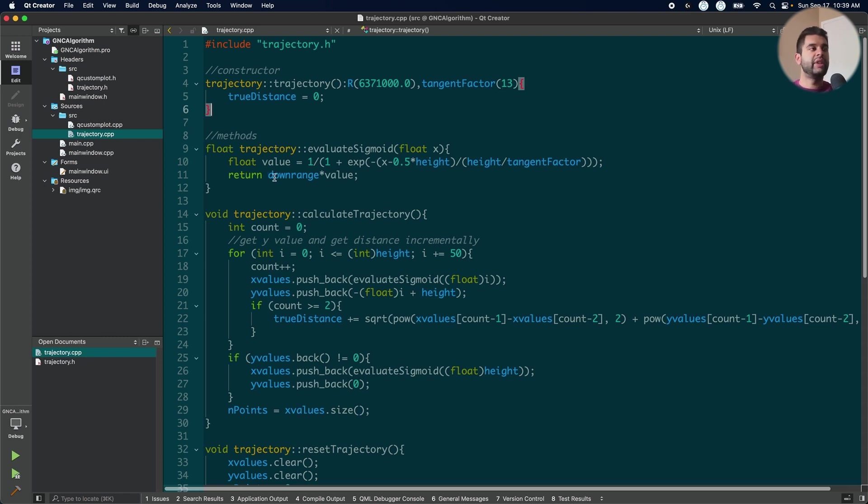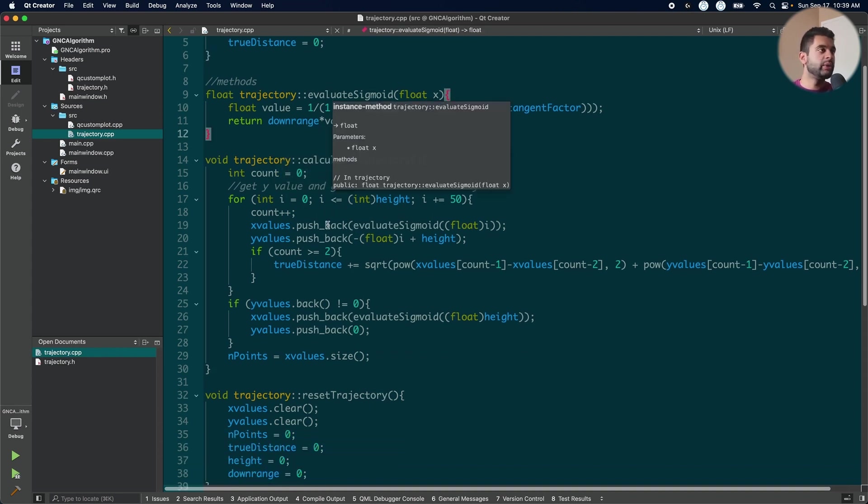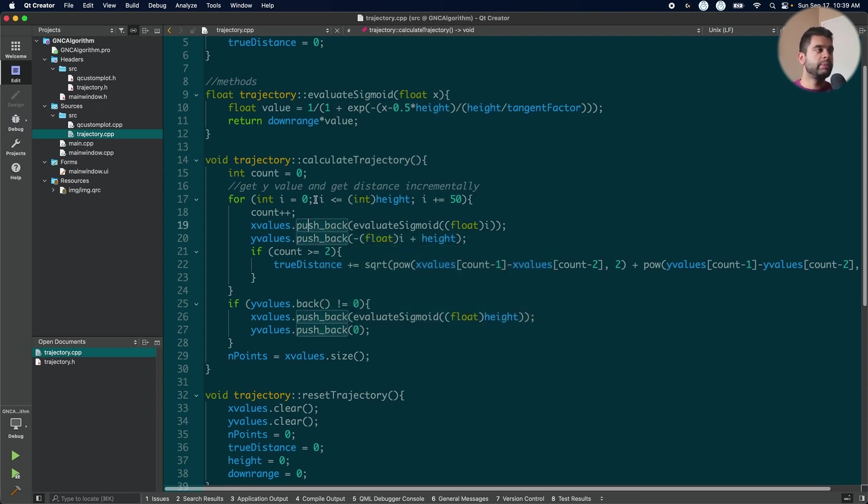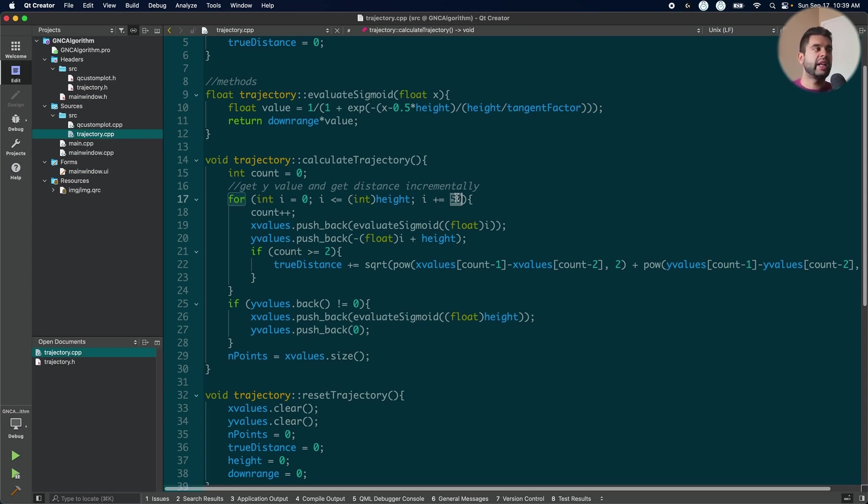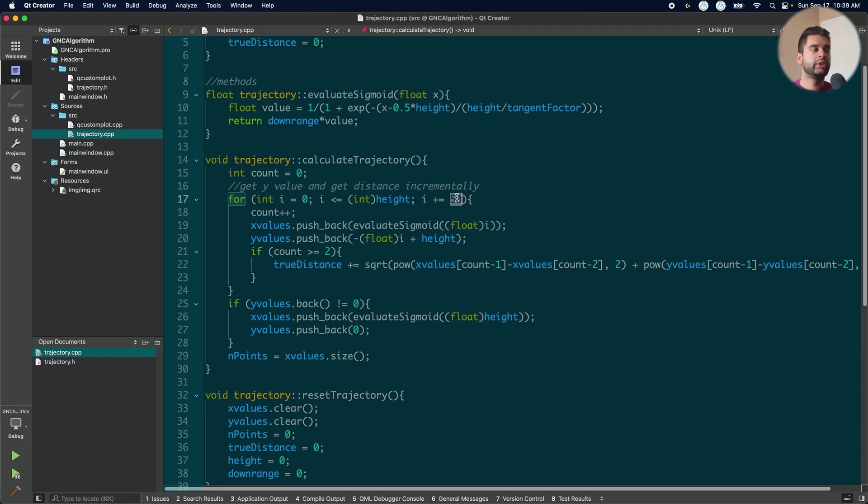I then return the value by multiplying it by the downrange to scale it up. I then calculate my trajectory by calling this evaluate sigmoid here. So I just pretty much use step sizes of 50. So every 50 meters I calculate the height. Now you can use every 1 meter if you want but you will have a lot more points. If you use 1 meter or less value you will end up with a lot more points. However, 50 is a good number here. If you use 100 you will end up with half the points. So you can change this according to what you want.